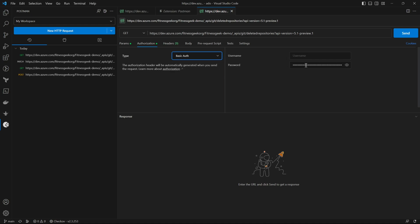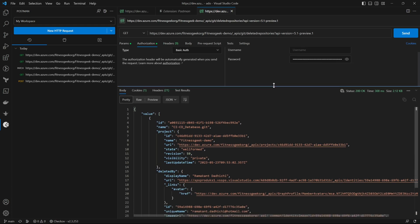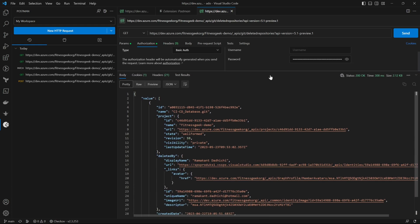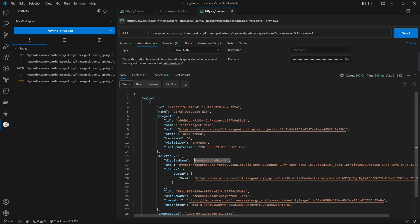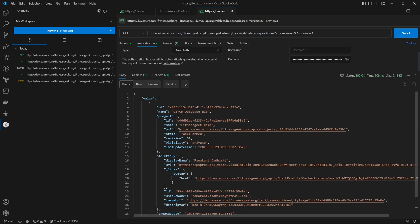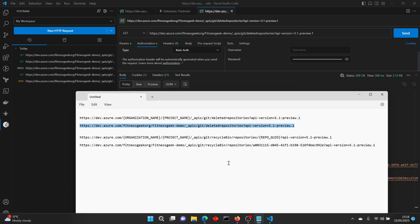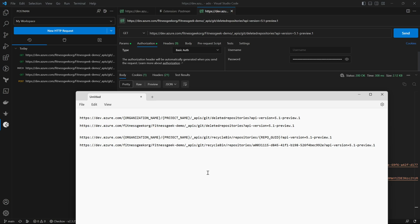Now let's send the request. It should fetch all the deleted repositories in this particular project which is fitness geek hyphen demo. You can see the CI CD Database git, that's the name of the repository that we deleted and it's being fetched here. The count is one so we deleted one repository and that's our output.